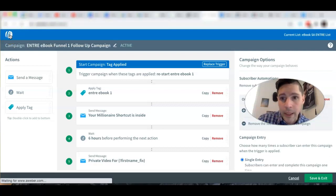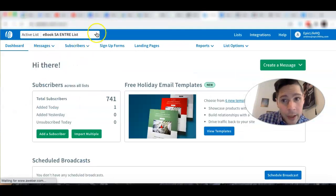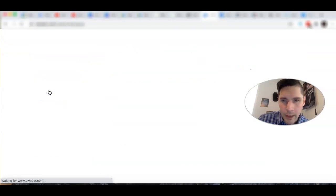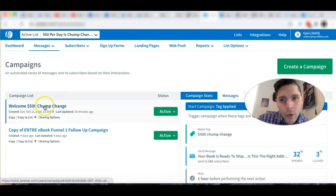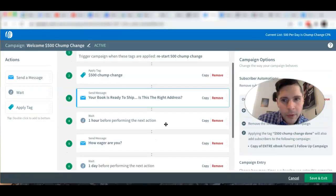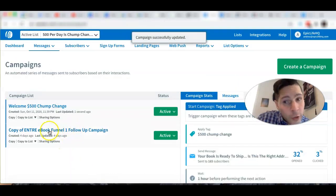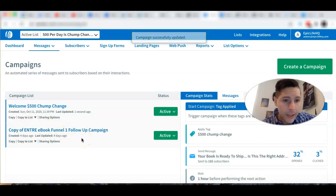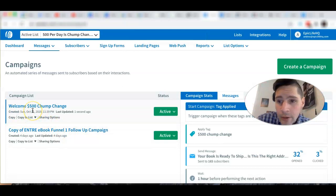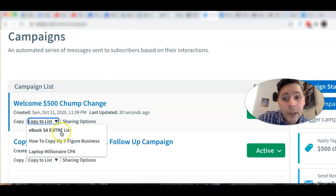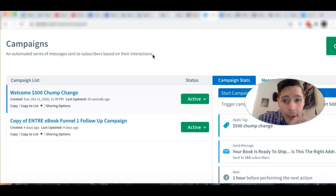Let me show you how to do that. Go to the main list you're working on — my '500 Chump Change' list. Click on campaigns. Here's the simple campaign with three emails we already talked about. Now, the way to copy emails from another list: you see this little button that says 'Copy to List.' Click that, it shows your other lists, select the one you want — in my case the eBook list — and when you copy it, those emails appear in the new campaign.